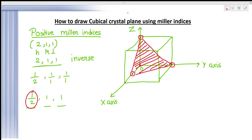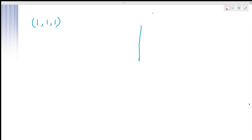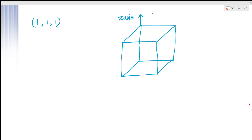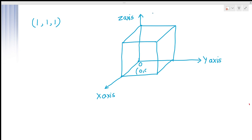Now we can see some more examples. Suppose we take 1, 1, 1 as our Miller indices. Make a cube, then make the axes. This is the Z axis, this is the X axis, and this is the Y axis. Then you see the point of origin — at this point we call the indices 0, 0, 0.